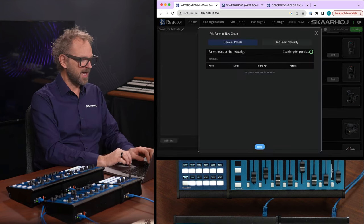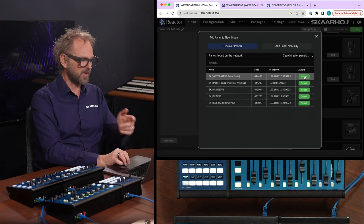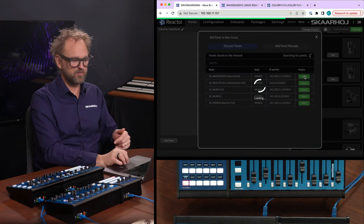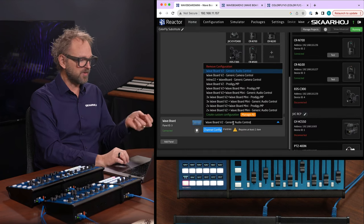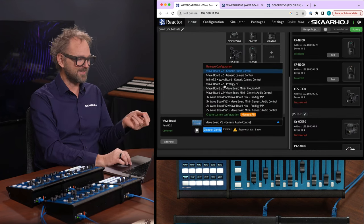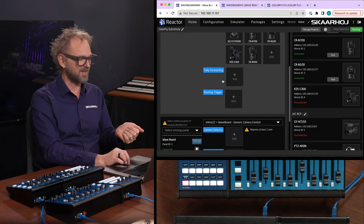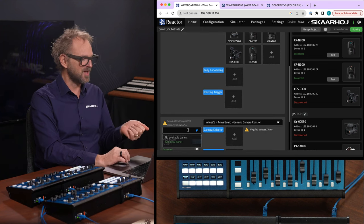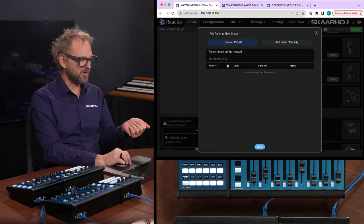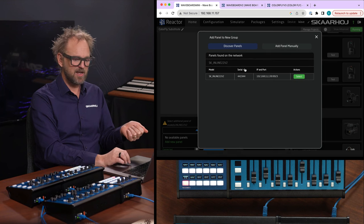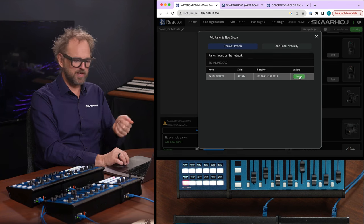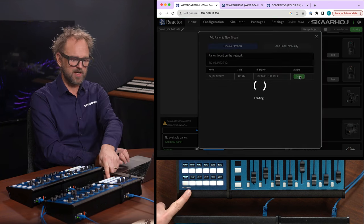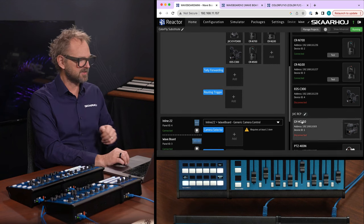So I'll add panels and I'll discover panels on the network. I'm finding the Waveboard already. That's fine. And with the Waveboard selected, I will simply choose the configuration that combines it with an Inline 22. So now that I'm missing a panel, I'm going to add this panel and it should be discoverable on the network right here. And look, it is connected. Yes.